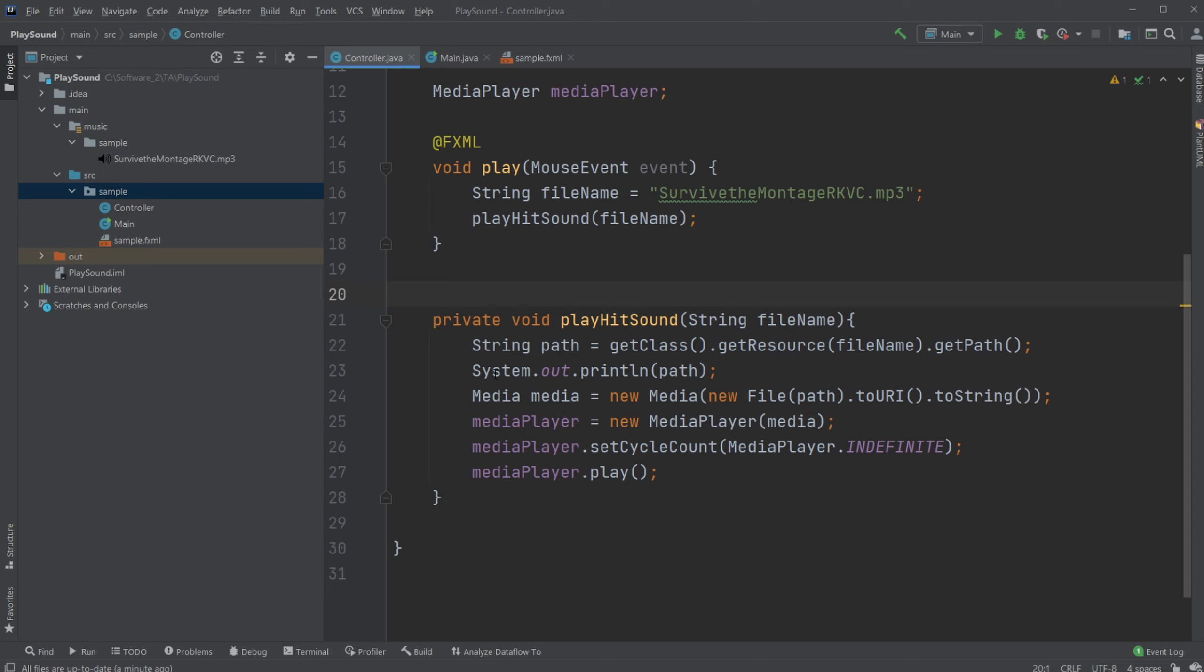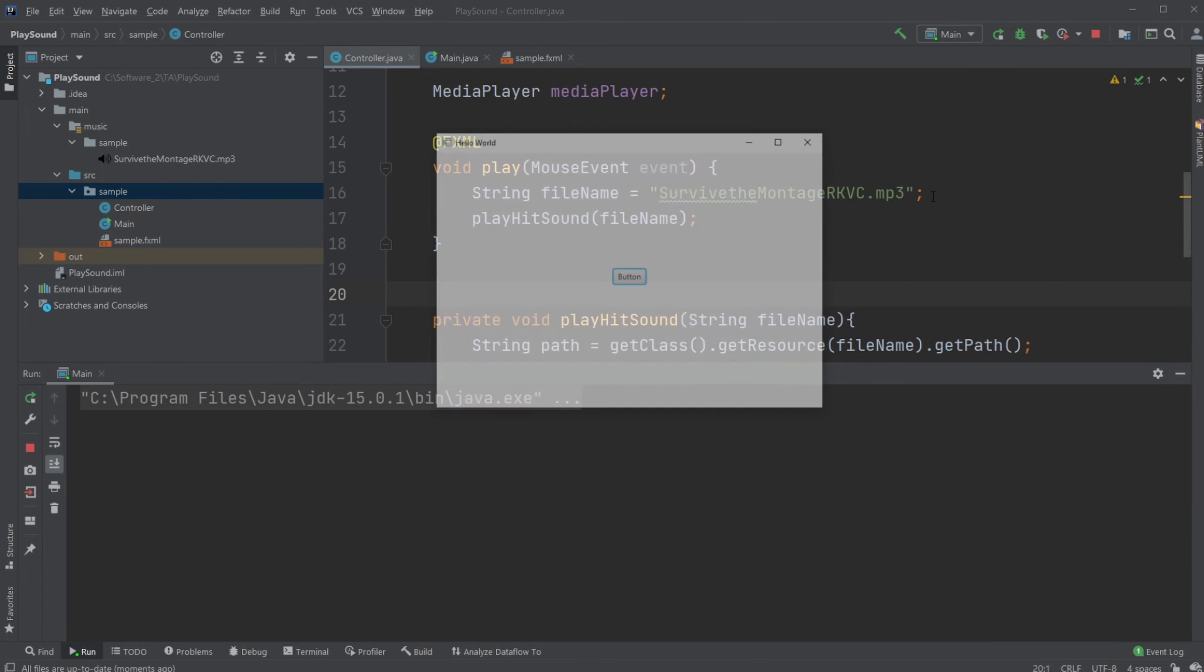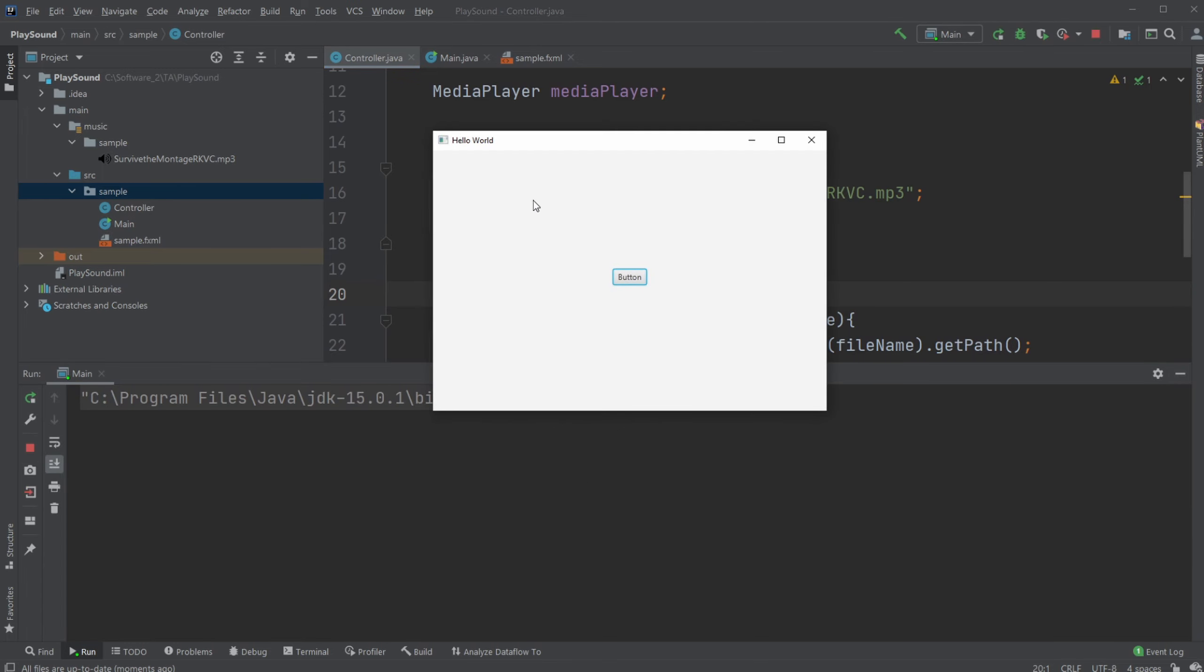So I already created a very simple program where I have a scene, and in the middle of the scene I have a button where on click I'll play my music. So let's just demonstrate. Simple scene. Click the button, and music starts playing.